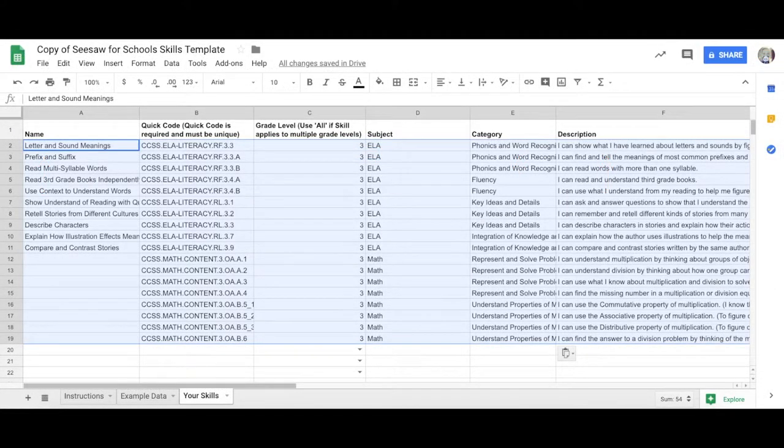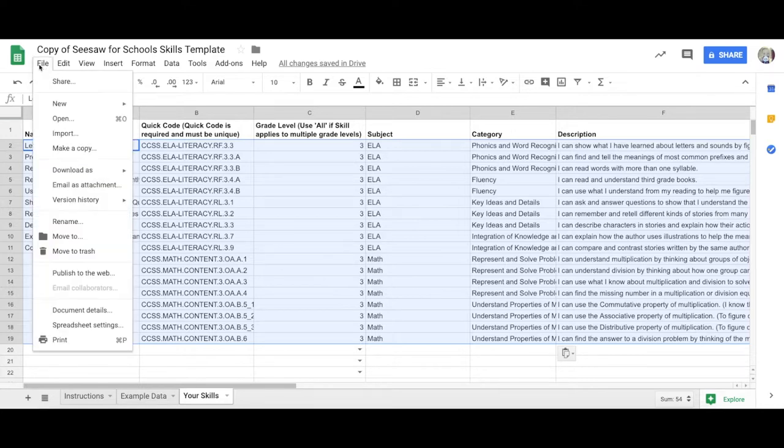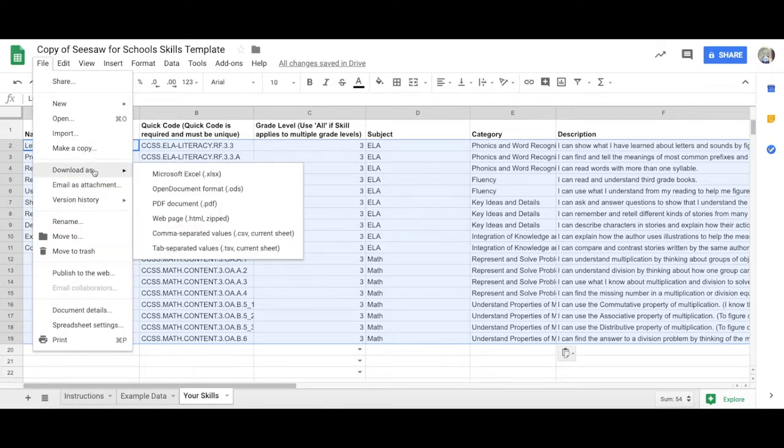When you have finished adding your skills, tap File, Download as, CSV.